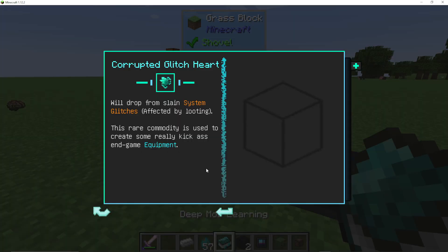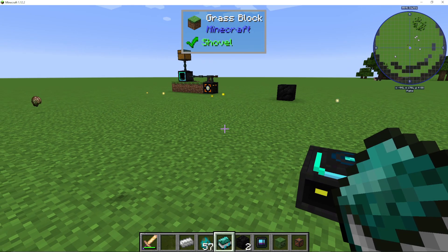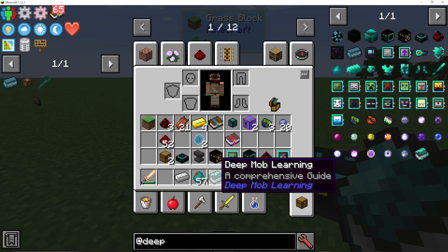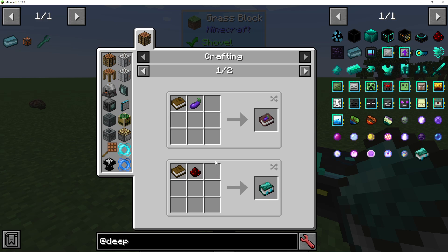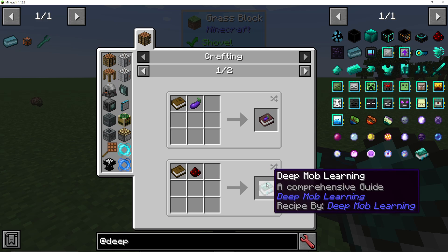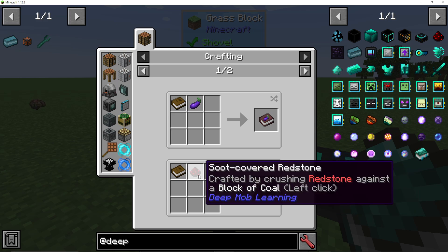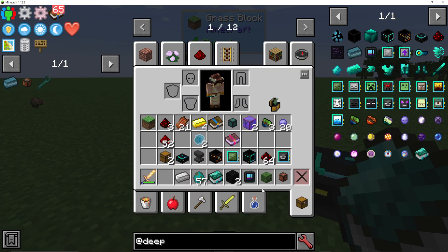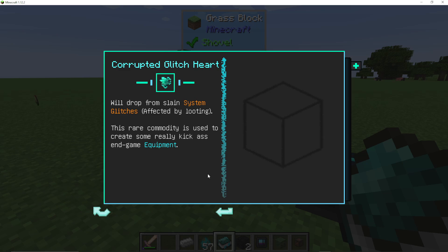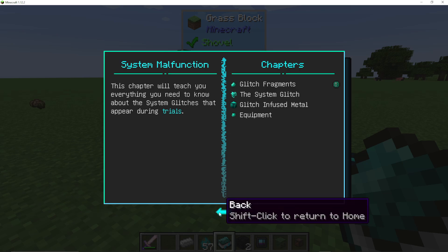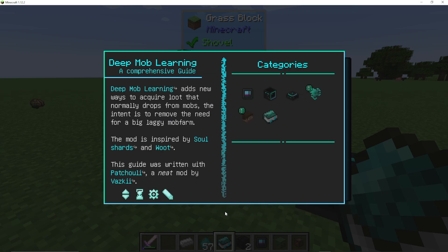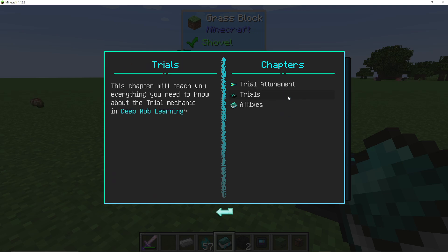I'm going to open up the Deep Mob Learning book, which you can use as an in-game guide — it's called Deep Mob Learning and you can craft it with just some soot covered redstone. One other thing I haven't shown you yet: glitches and also the affixes.